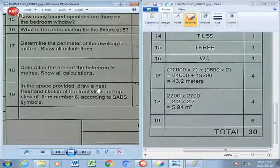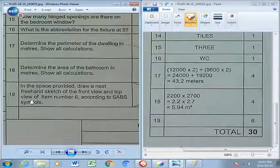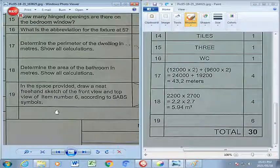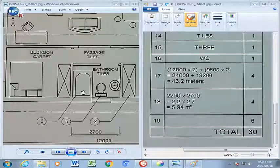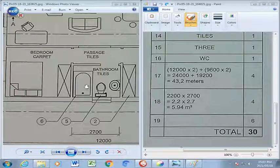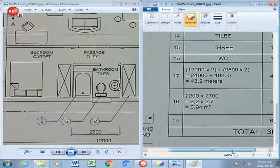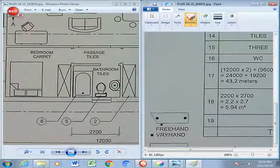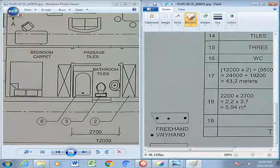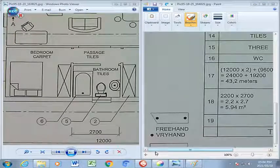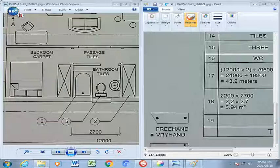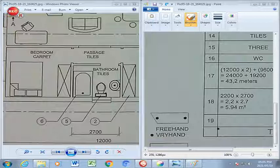Question 19: In the space provided, draw a neat freehand sketch of the front view and top view of item number 6, according to the SABS symbol. Scrolling to number 6, we find it is a bath. The bath symbol shows a slanted section on one side, a straight 90-degree angle on the other side, done in freehand. The elevation view shows this profile, and the plan view is a rectangular box with a circle on the side opposite the slant. That concludes Analytical 2.